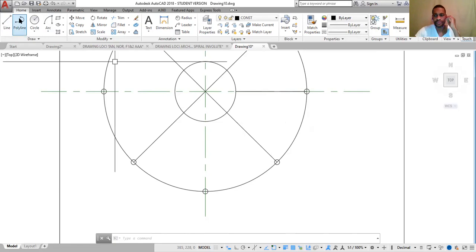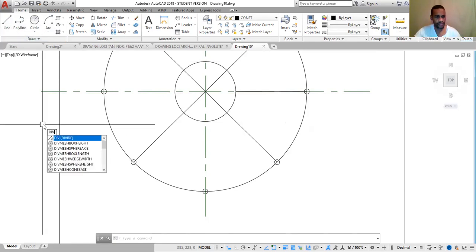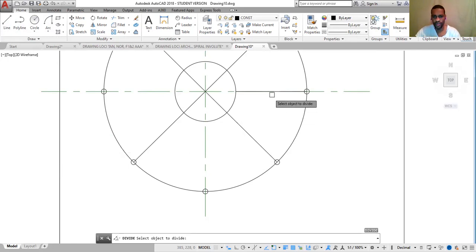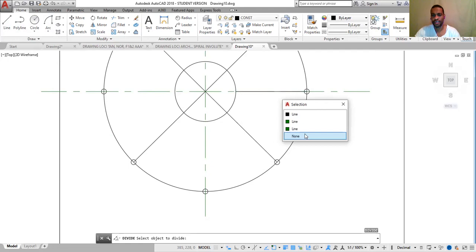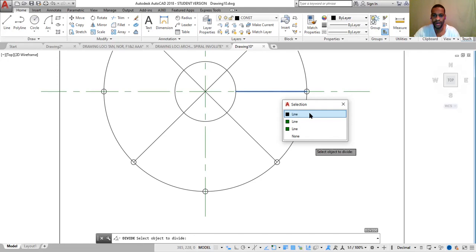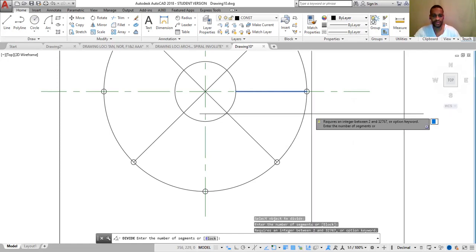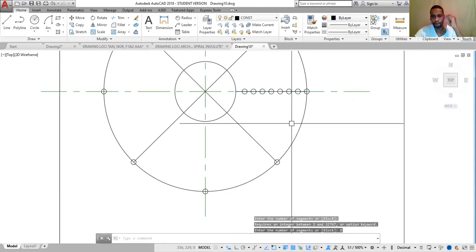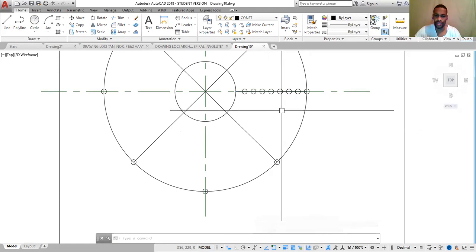Again, go to DIV, Enter. Select the object — use selection cycling to choose among the lines that are drawn over each other, as at this point we have three overlapping lines. The selection cycling dialog box allows you to choose the correct line. Select the difference line, Enter. Enter the number of segments, which is also 8. Enter. And there we go — we have 8 equal sections.